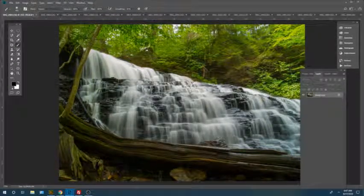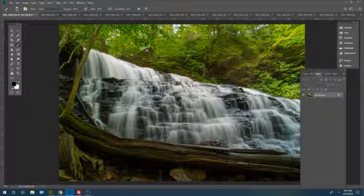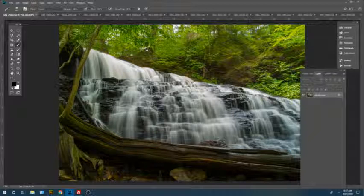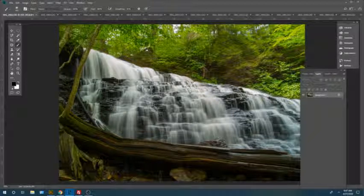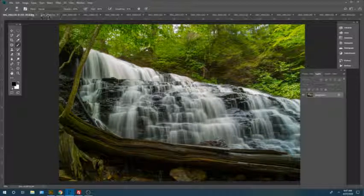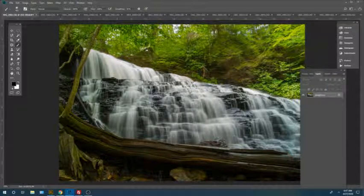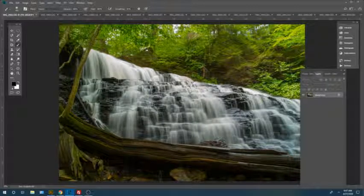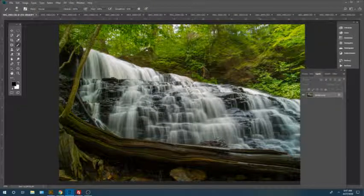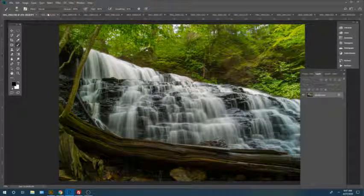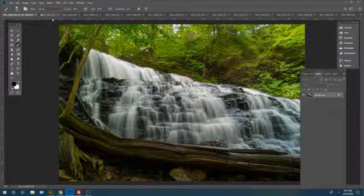OK, today I'm going to show you how to focus stack and post-process your waterfall images in minutes.